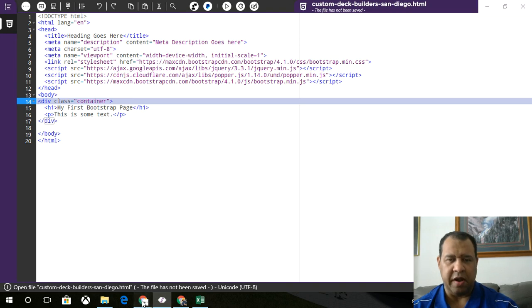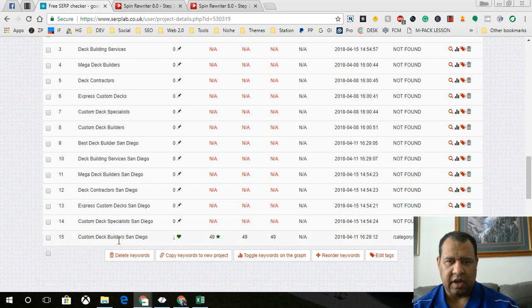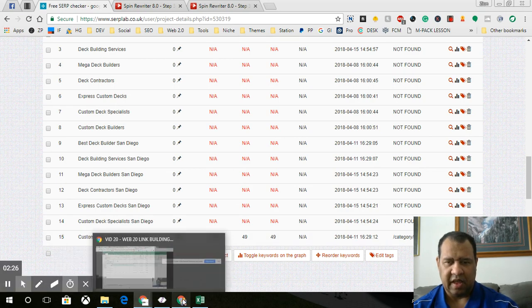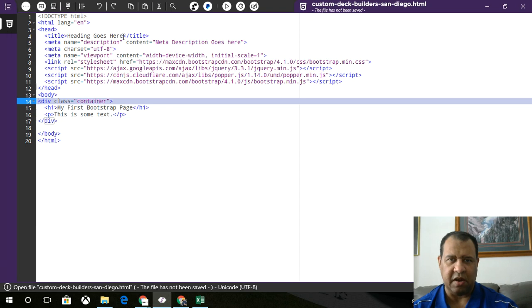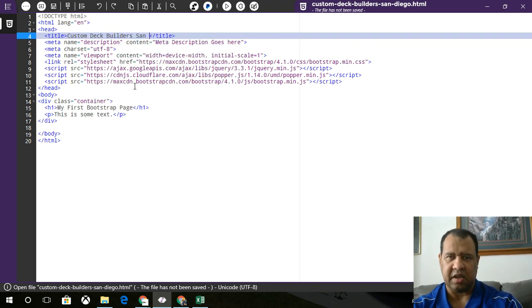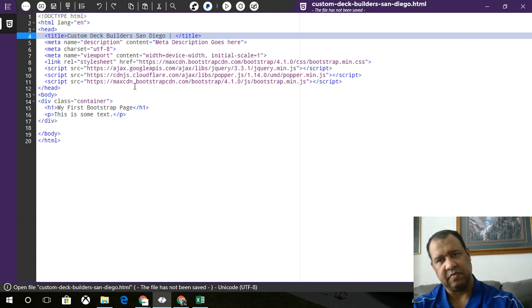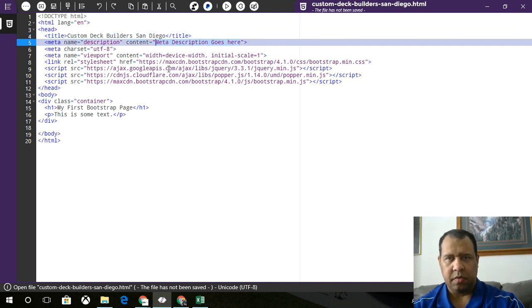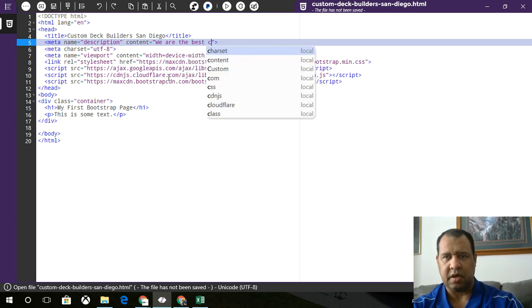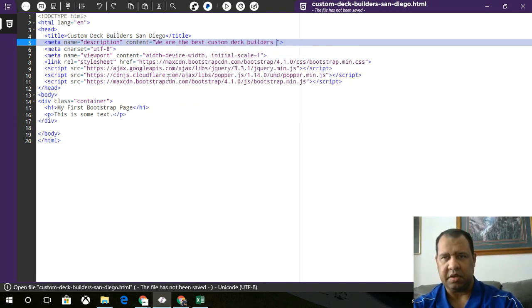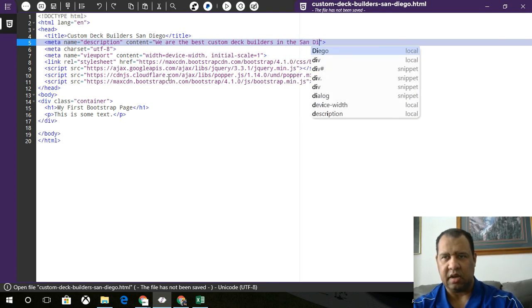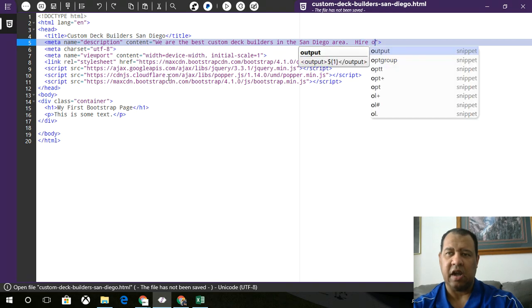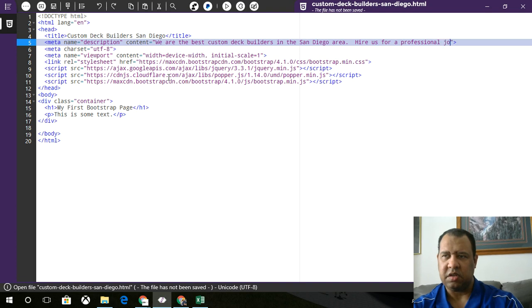So remember, we're going after Custom Deck Builders San Diego. And so we'll go ahead and make sure that we drop in all that nice goodie information, Custom Deck Builders San Diego. And then what I'd like to do is, actually, that's going to be fine.